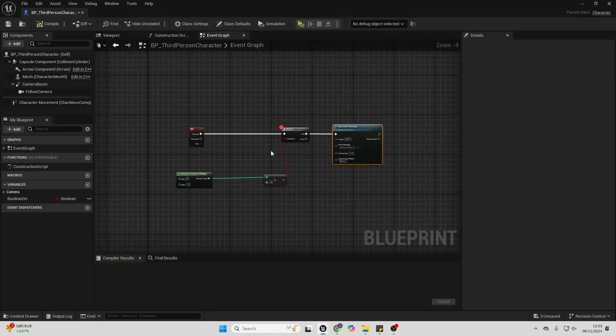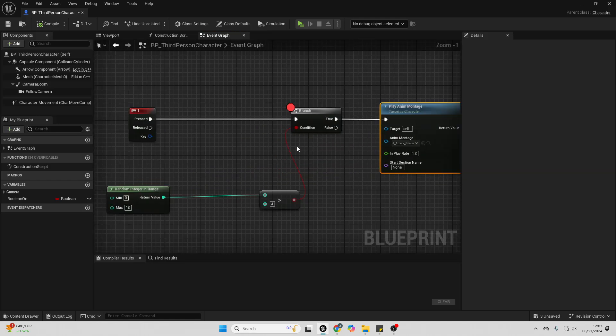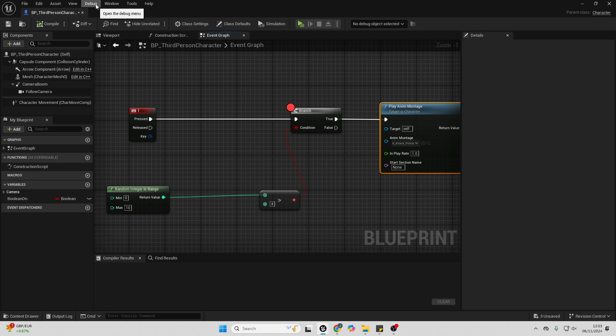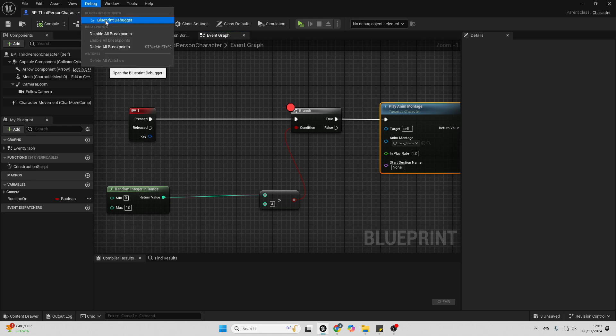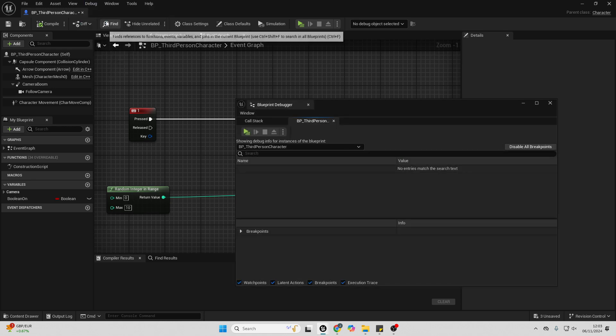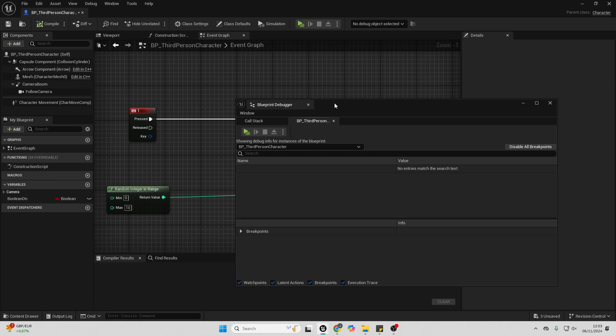Another thing with breakpoints is you can analyze what's happening during a breakpoint. So Unreal Engine has this debug window. If I just select here, I can open the debug window. I'm just going to click Blueprint Debug.